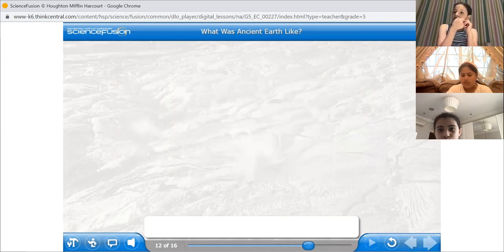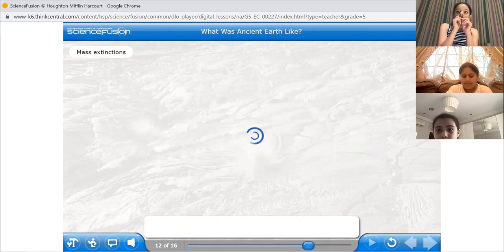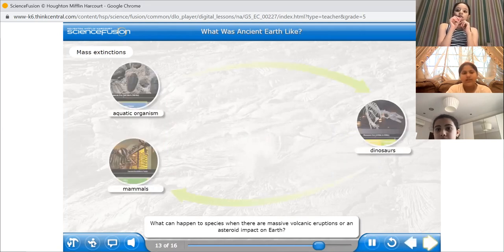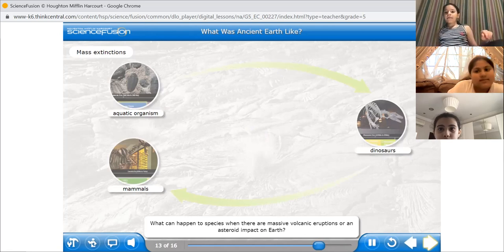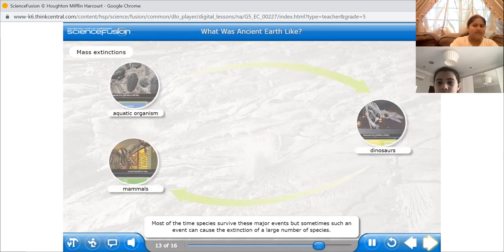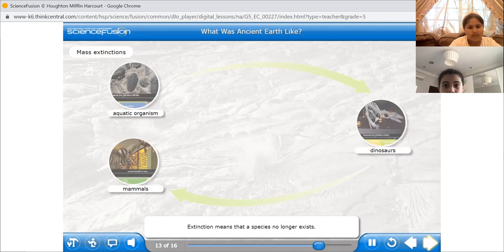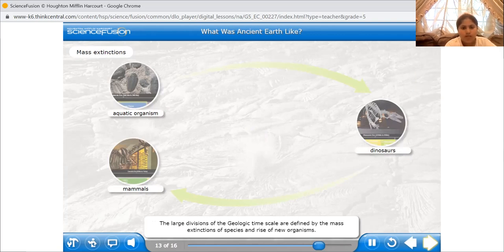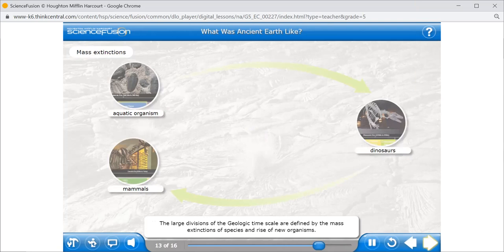What can happen to species when there are massive volcanic eruptions or an asteroid impact on Earth? Most of the time, species survive these major events, but sometimes such an event can cause the extinction of a large number of species. Extinction means that a species no longer exists. Often, new organisms populate Earth after a mass extinction. The large divisions of the geologic time scale are defined by the mass extinctions of species and rise of new organisms.